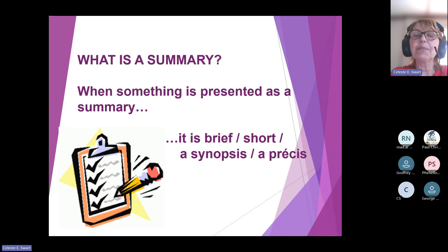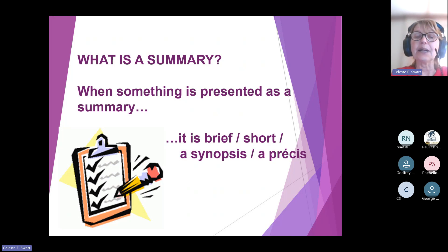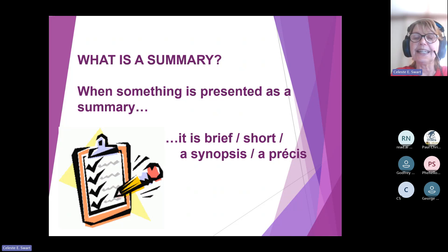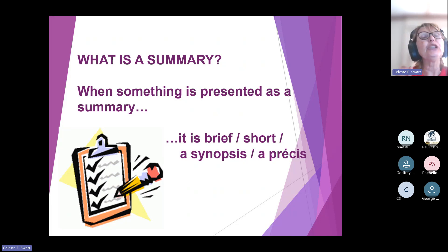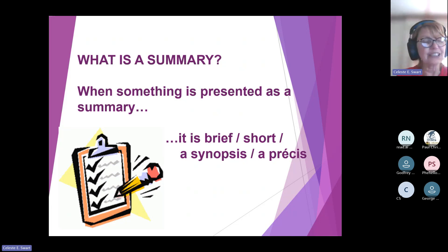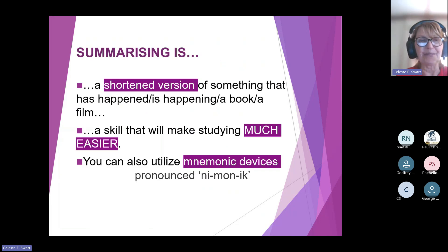When something is presented as a summary, it's brief, it's short. It's also known as a synopsis or a précis. And when you get names like that, you suddenly think you don't know what a summary is, but you do know what it is. And it's so easy to do.